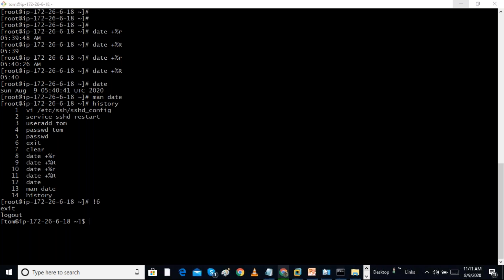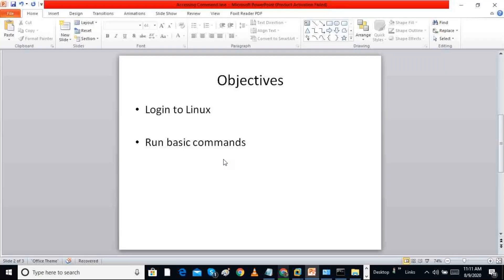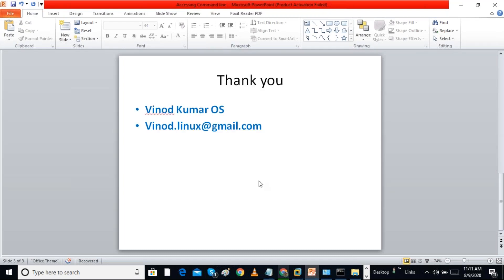Today's session is about the basics of logging into Linux. We can log in using PuTTY, using the SSH command from Git Bash, or directly if using VMware. Thanks for watching.